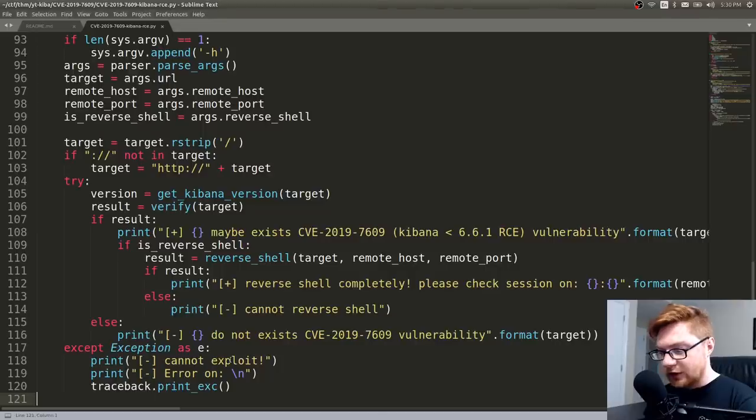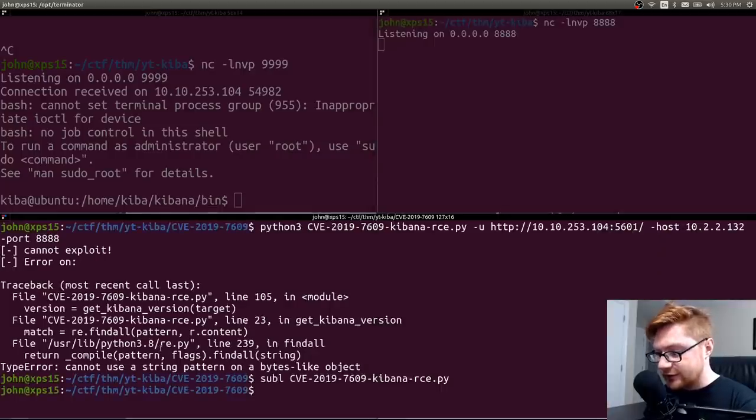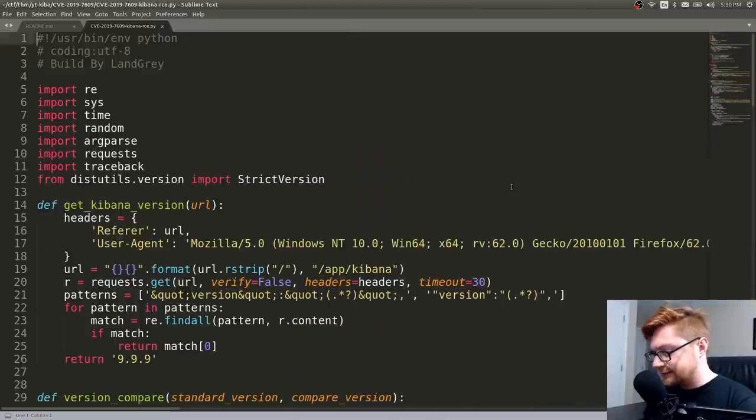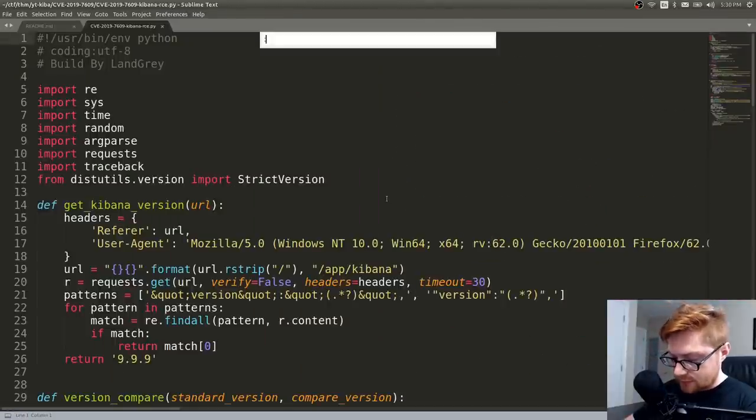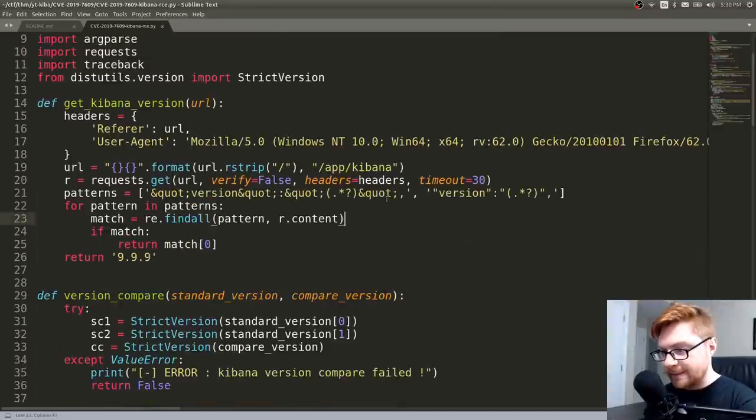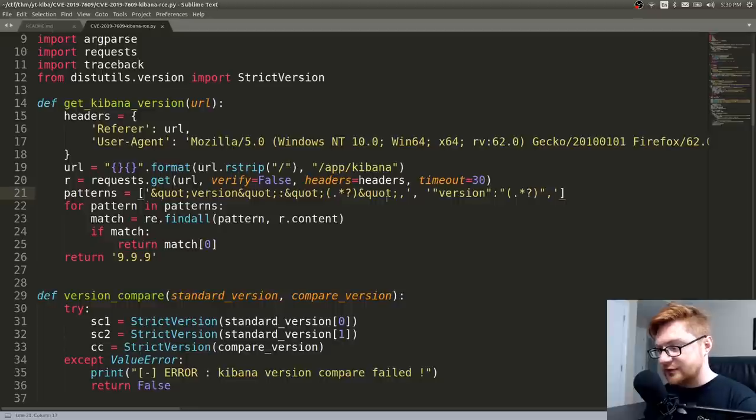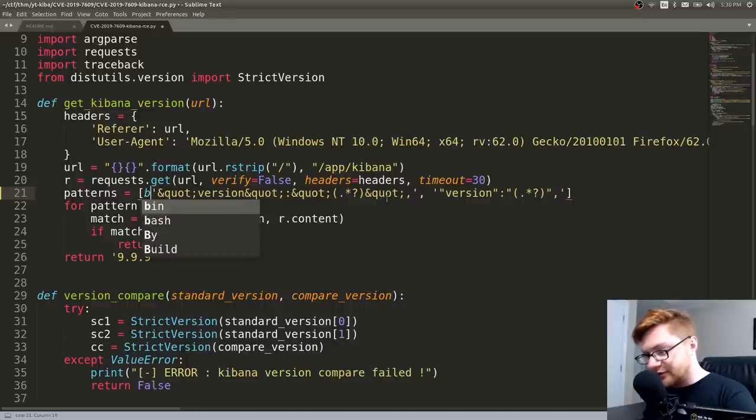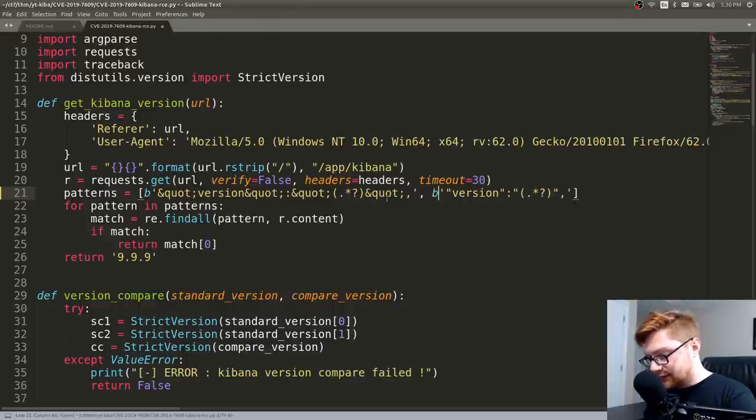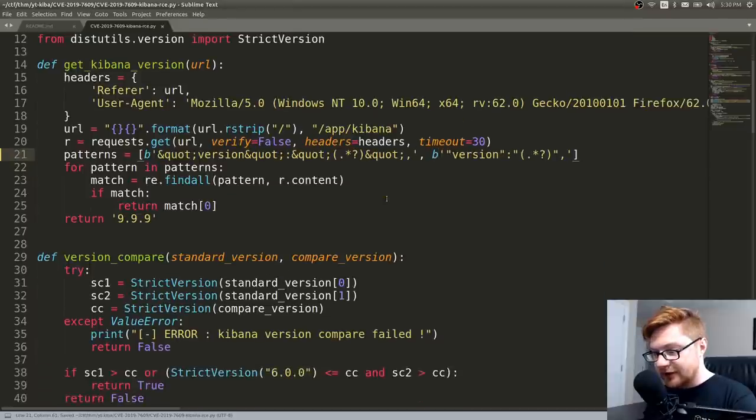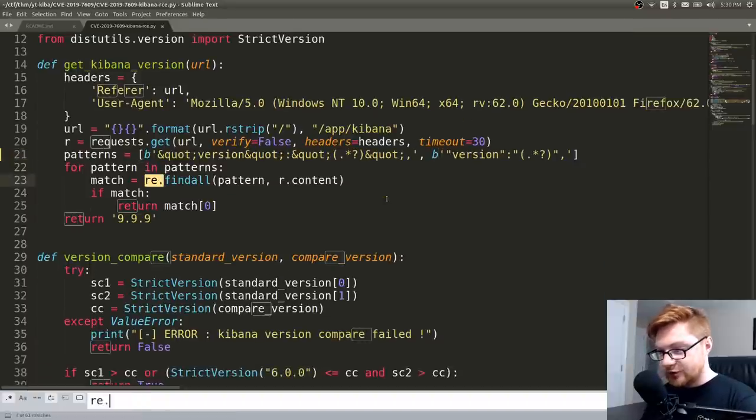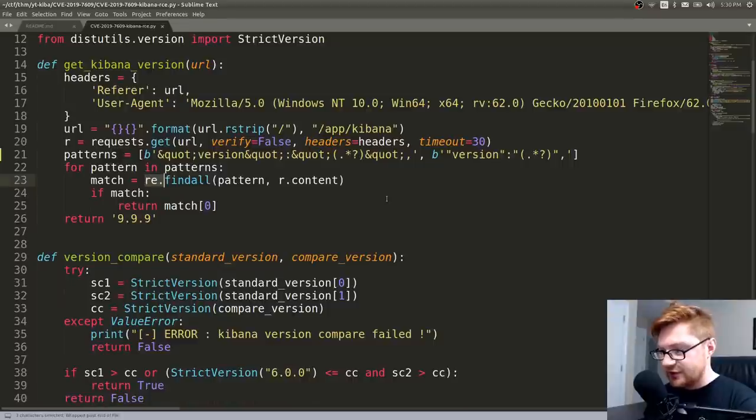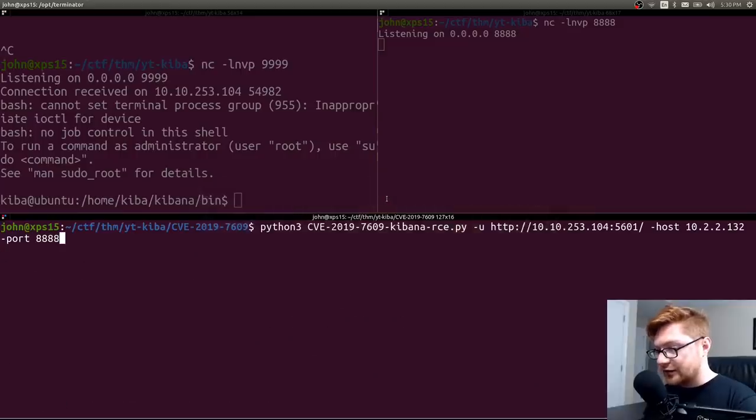Oh, okay. I do see that issue where it does kind of need to be using bytes rather than strings here. What line is that on? 23, get Kibana version. It's using regular expressions. 23. 23. Find all. Pattern equals all that, and content is already in bytes. So if I had a B prefix, will those be bytes, and will that be just fine? Where else do we use regular expressions? That's the only spot. Okay. Can I run that again? Nope.